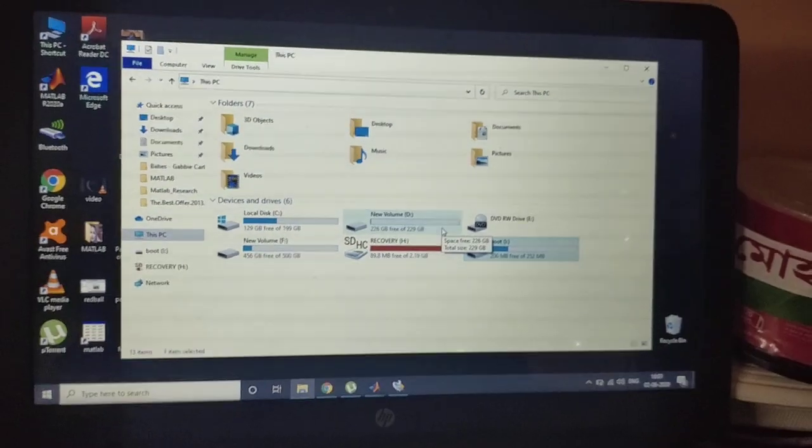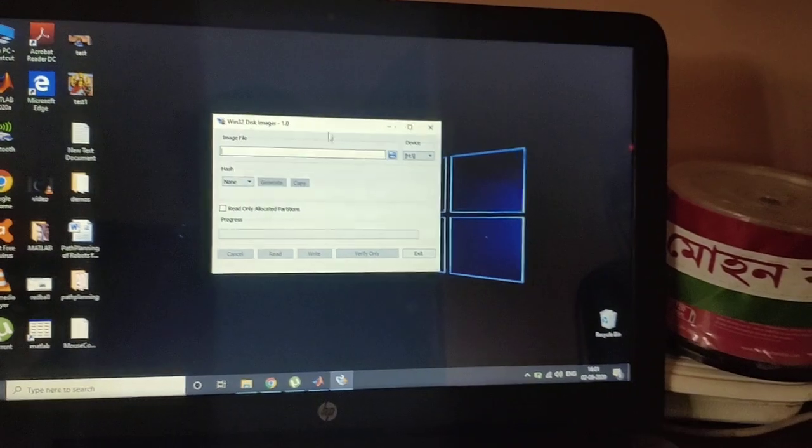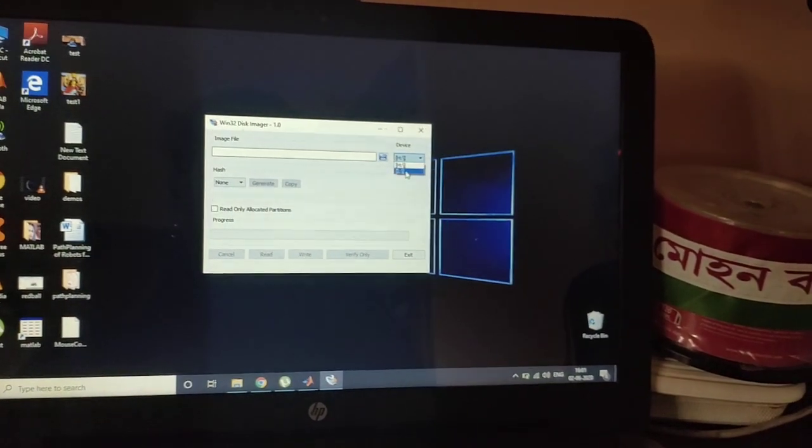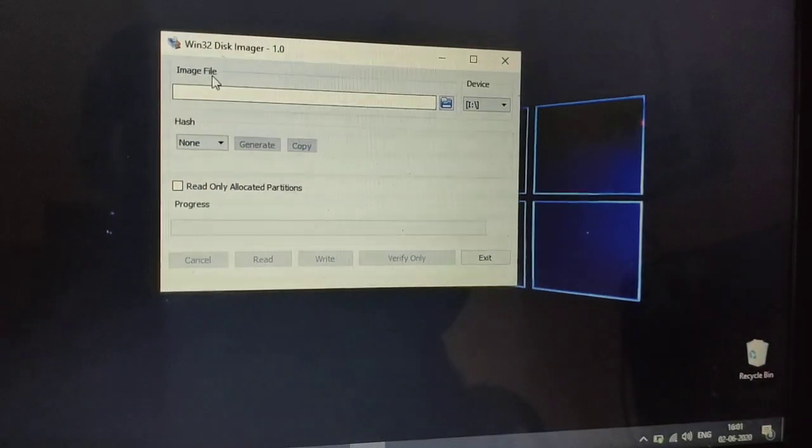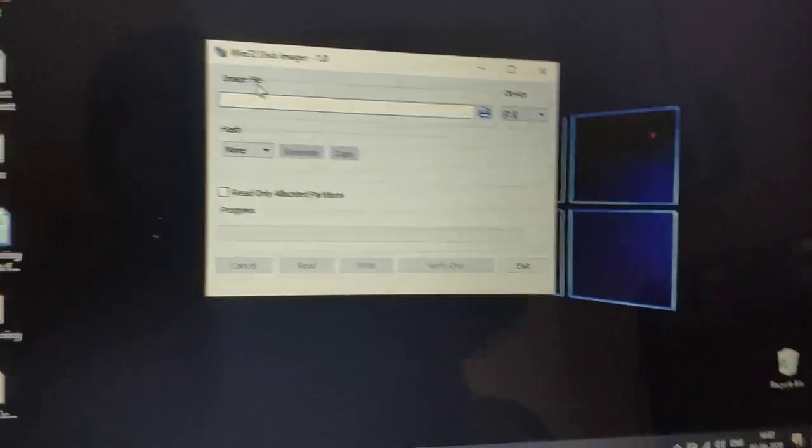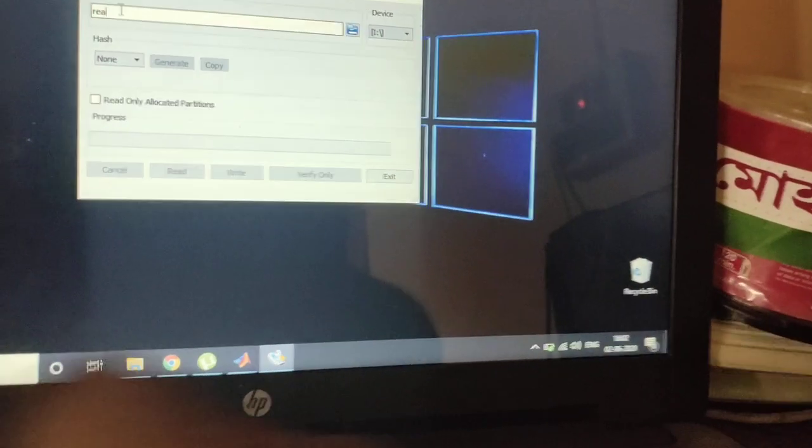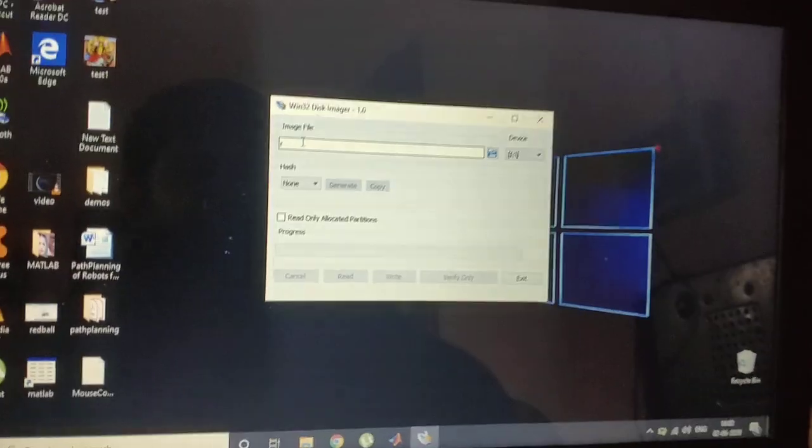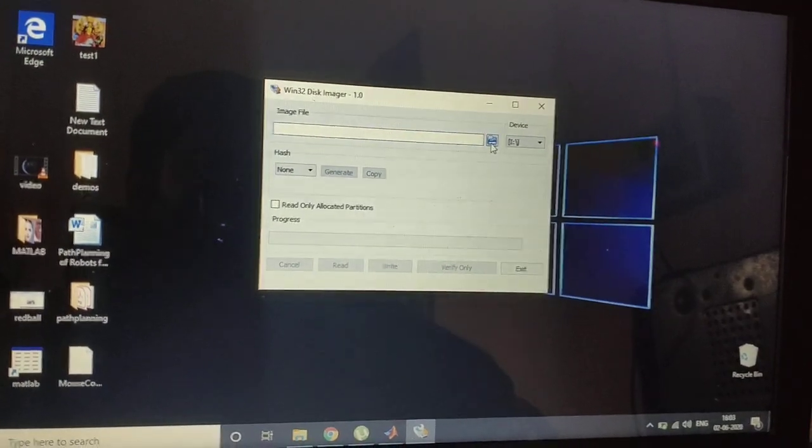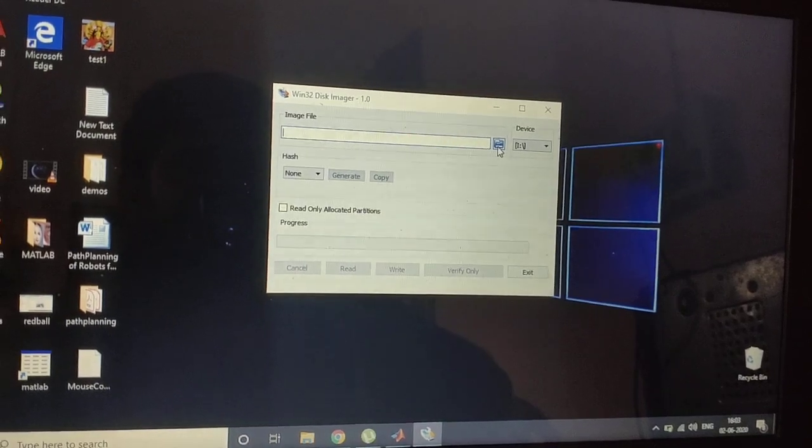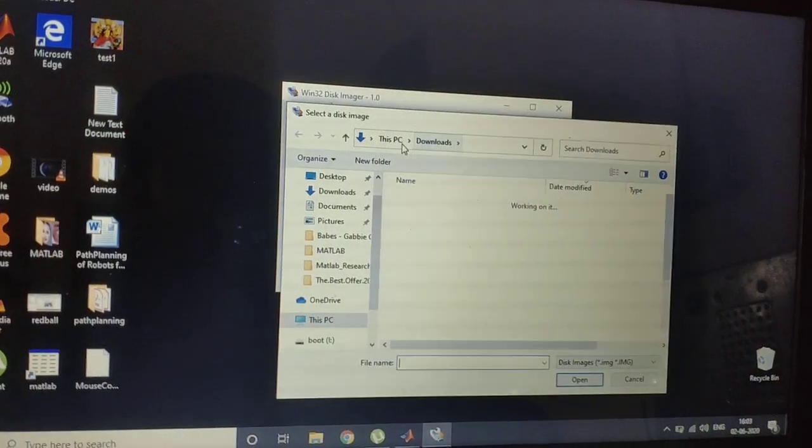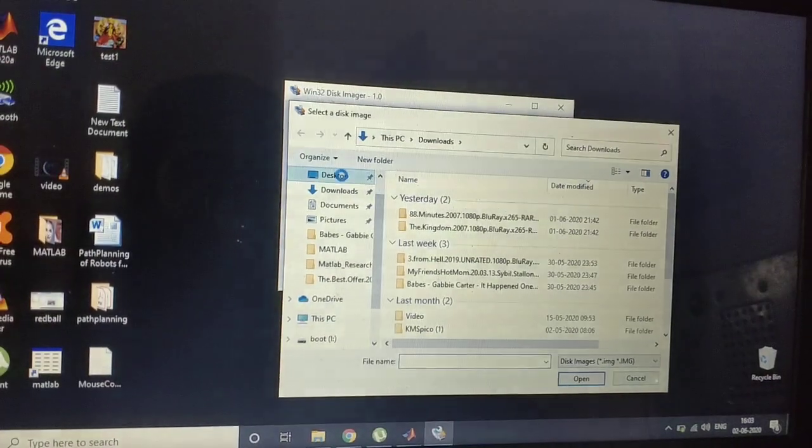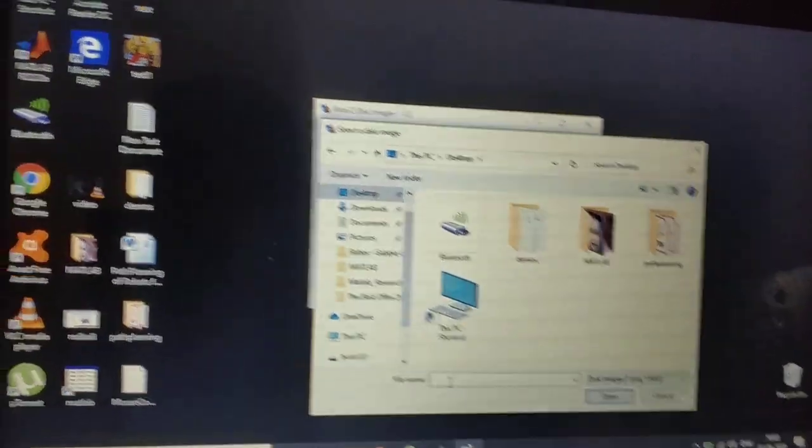Okay, now minimize that window and select I in the device. Right, you can see that I have selected device I and Image Files. Now click here. Now you have to select where you want to paste the image file. So I'm going to paste it on the Desktop.